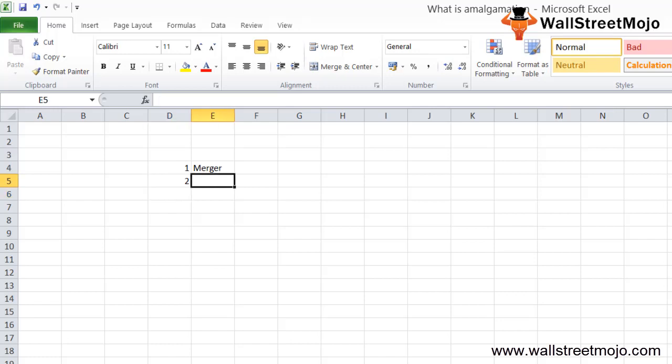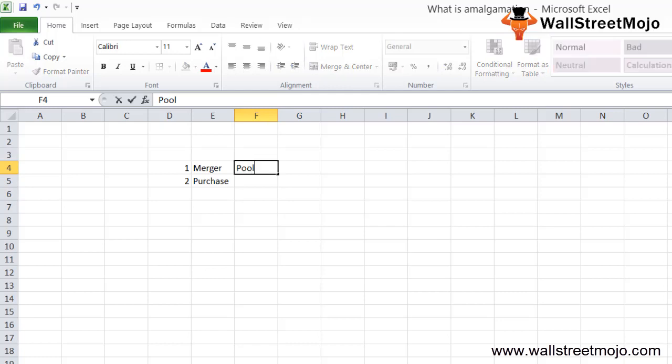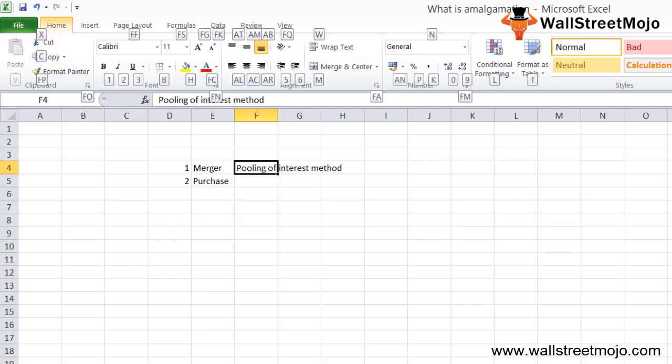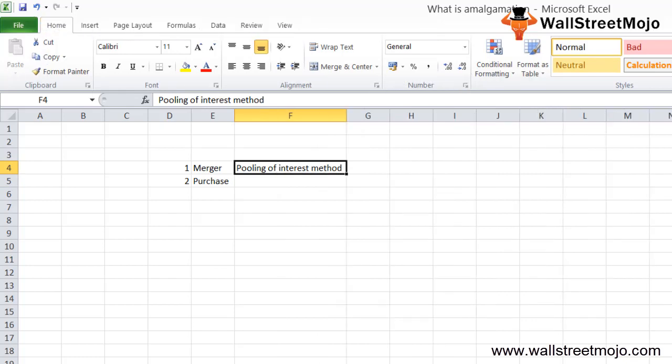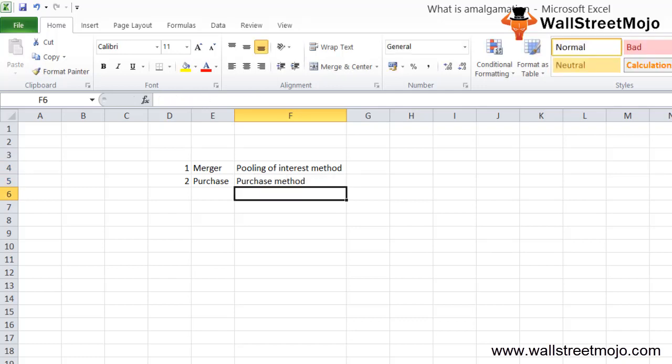If any of the above conditions is not met, then it is said to be in the nature of purchase. Now let's see the method of accounting. There are two accounting methods for amalgamation. Amalgamation in the nature of merger is accounted on the basis of pooling of interest method, and the amalgamation in the nature of purchase is accounted on the basis of purchase method.